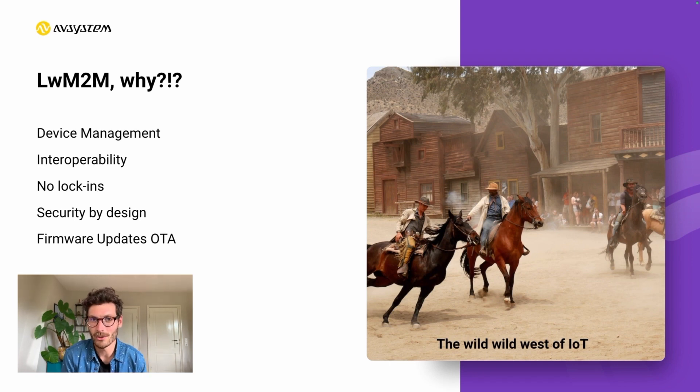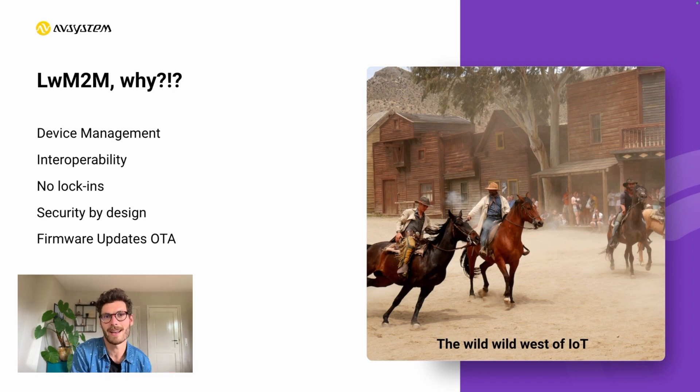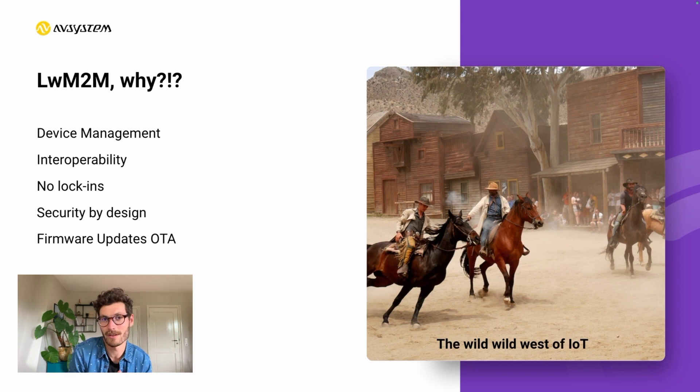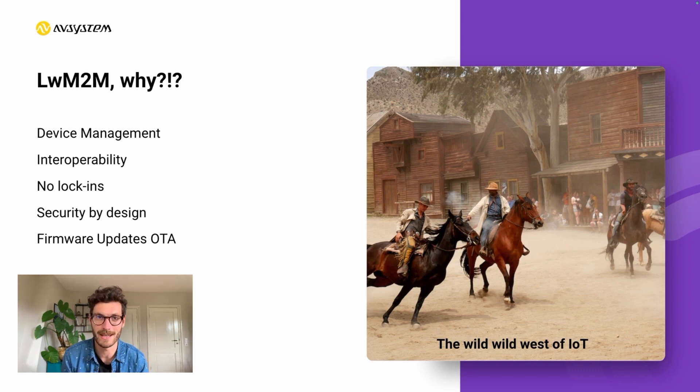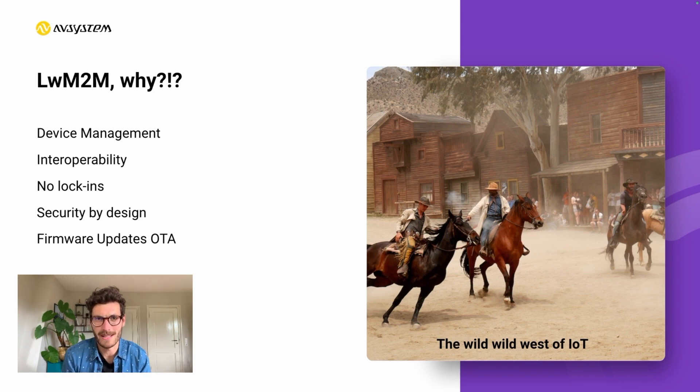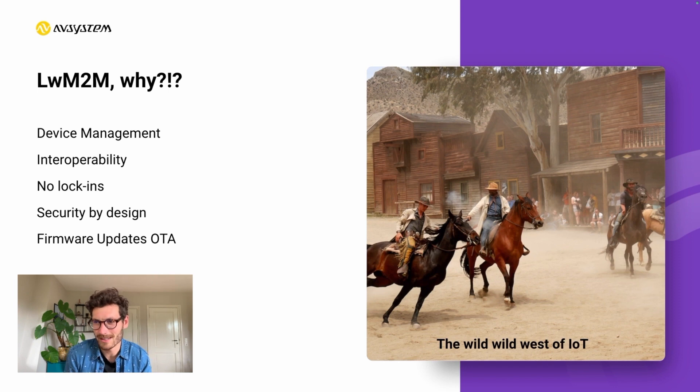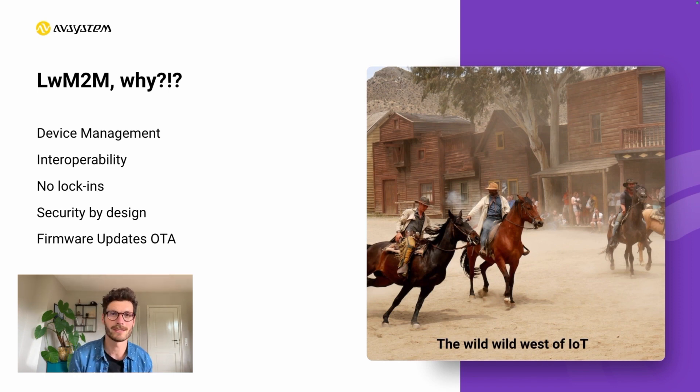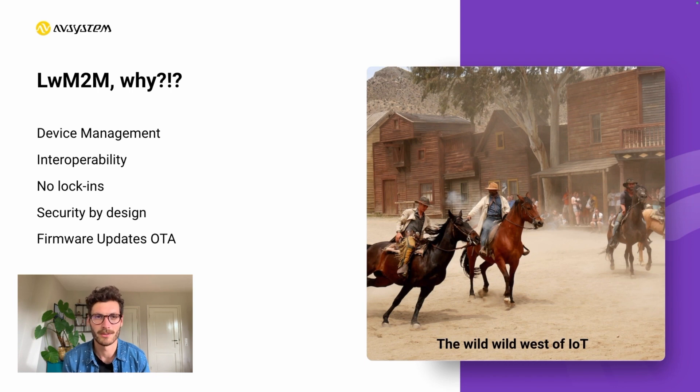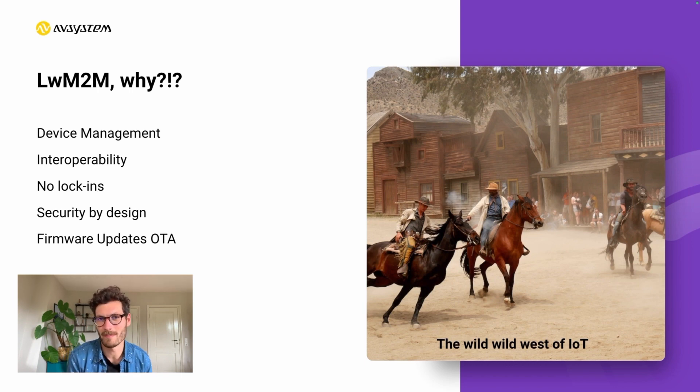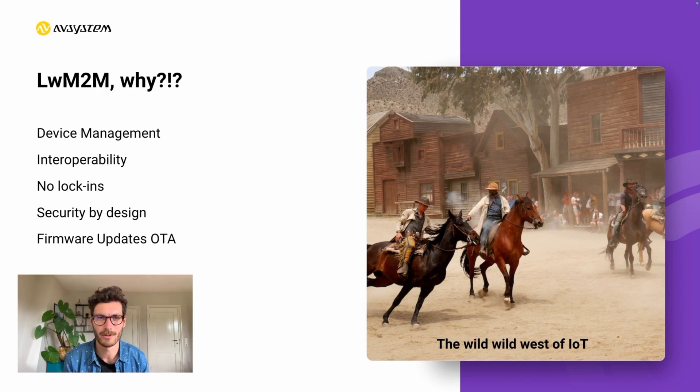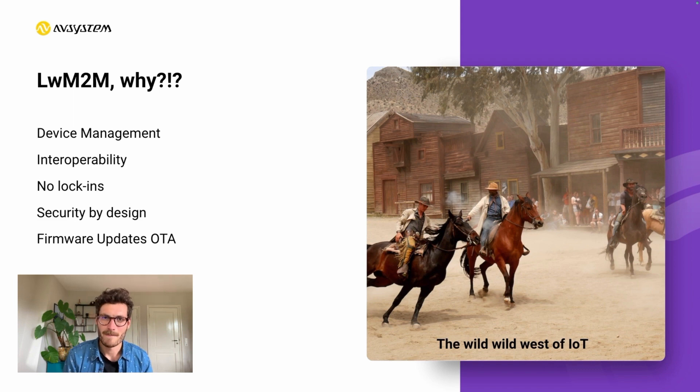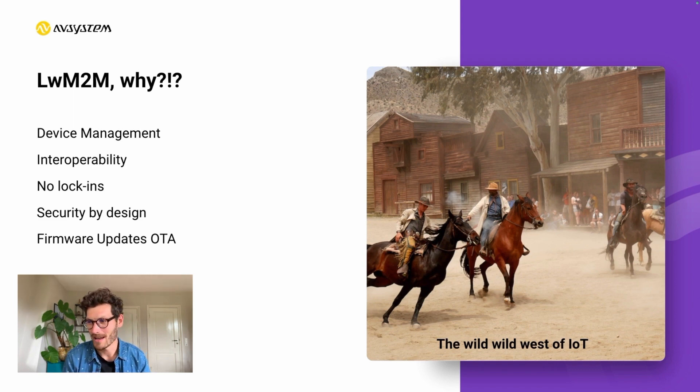It means that users are dependent on these design houses to further develop this application. But it's also expensive and very risky. What if the design house goes bankrupt or out of business for some reason? Then your IoT applications cannot be further maintained or may even stop working altogether.